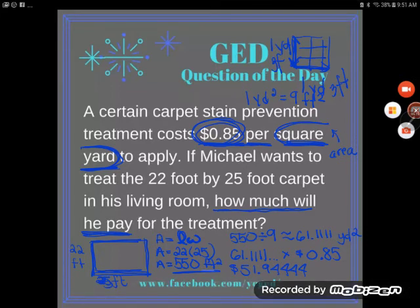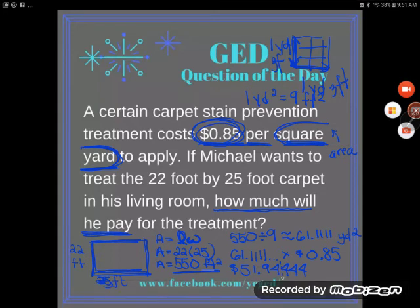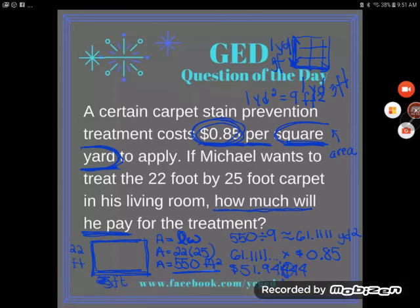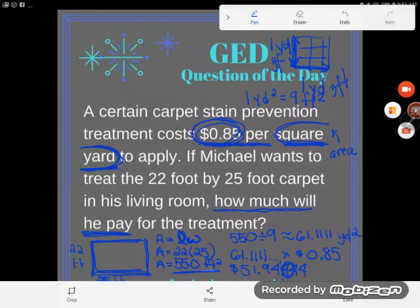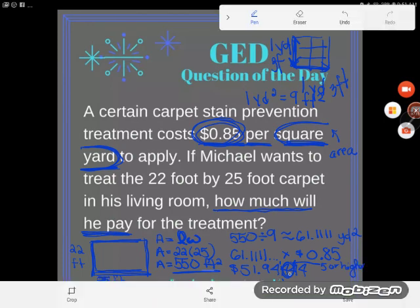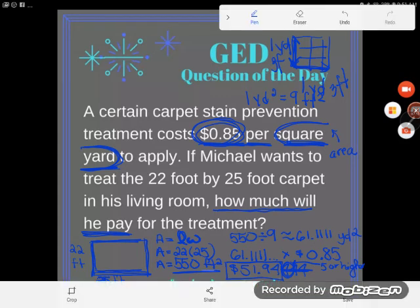This is 51.9444 dollars — we were multiplying by dollars per square yard. Now it's time to round. With money, we never keep more than two decimal places. Looking at the digit after the second decimal place, it's a 4 — not five or higher — so it doesn't round up. The final answer is $51.94 to treat this room. This is definitely a tricky problem.